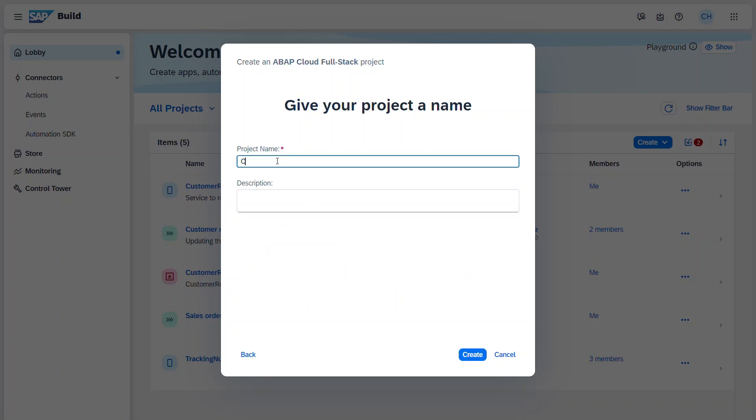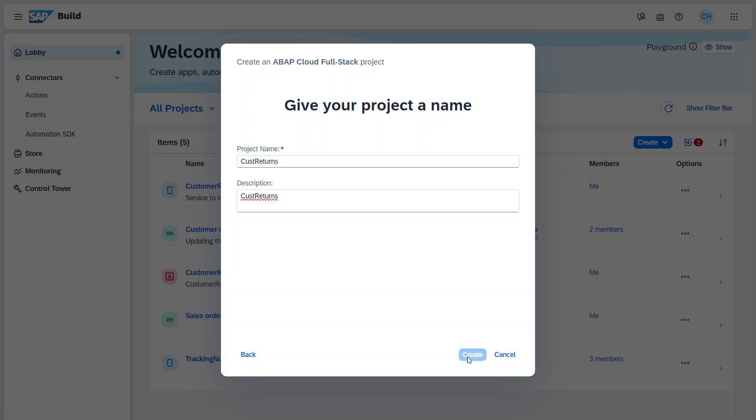And here you choose a project name and description and click create.